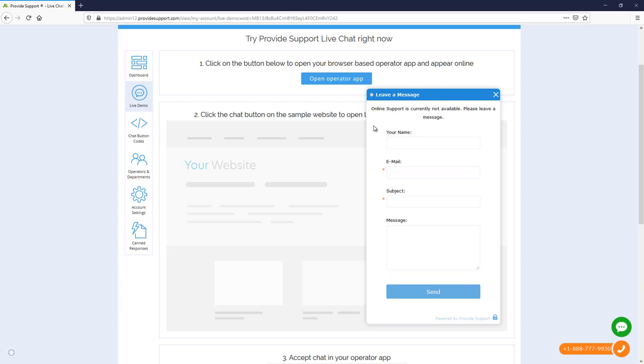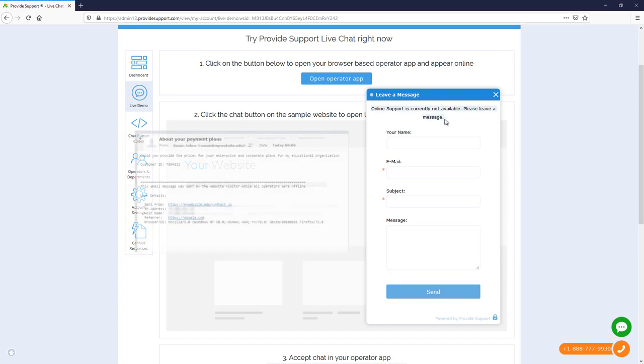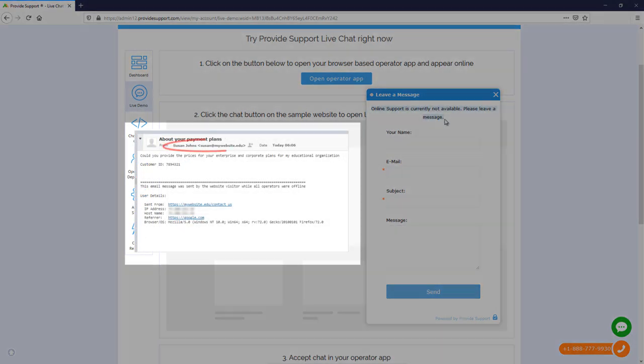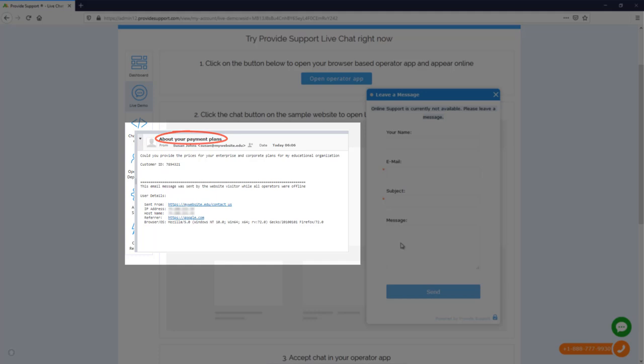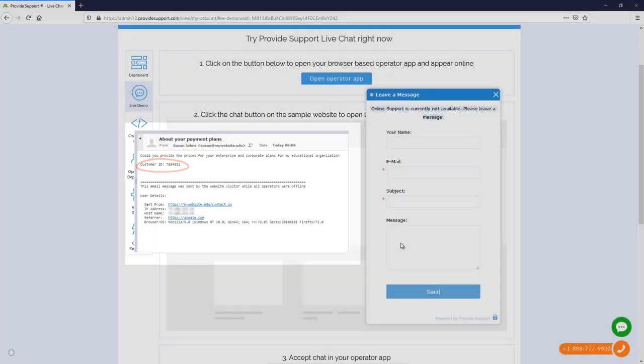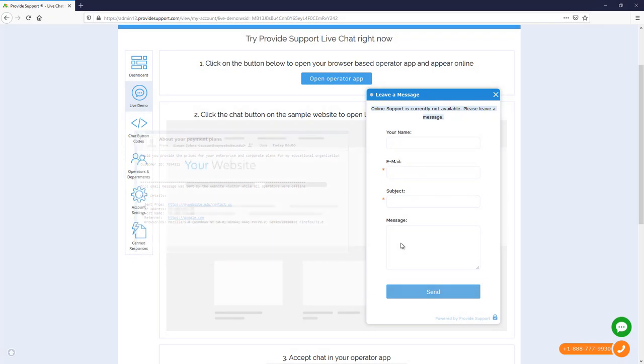By default, the offline form contains a greeting and four fields. Fields such as Email and Subject are required. Since Email Address appears in your incoming email in the From field, and information from the Subject field is passed to the Email Subject line. If you add more fields, the details from them will appear in your offline email text body.